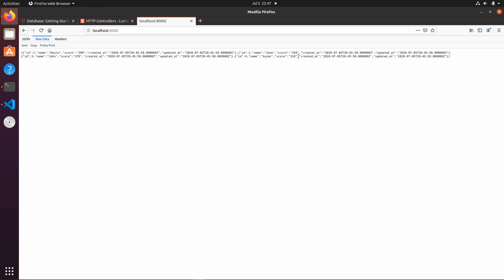Basically that's it — that's how we create a basic REST API using the Lumen Laravel PHP framework. In the next video we'll get Godot to read this data and do something with it. Thanks for watching — if you like this video please like below, comment any questions and I'll be happy to answer. See you in the next video, cheers.